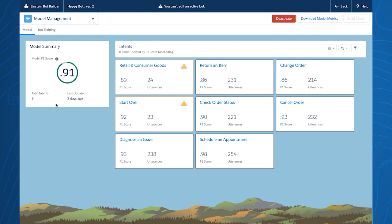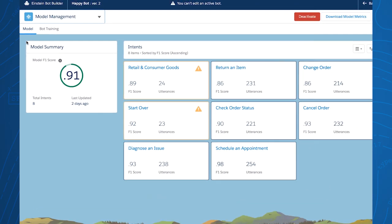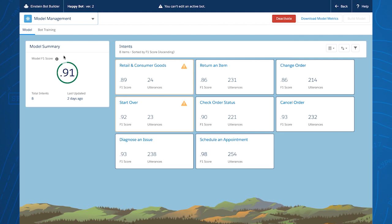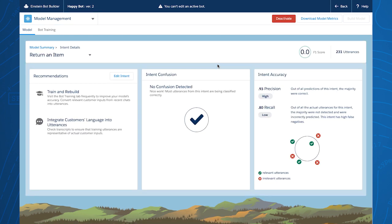There's one important change: we're now showing the F1 score, which is a statistical term that shows how accurate the model is at predicting correctly. Before, you may have questioned what to do with the insights provided in the bot builder. Now the bot builder gives you another level of detail on each intent, including clear direction on how to improve each intent.